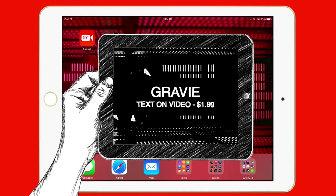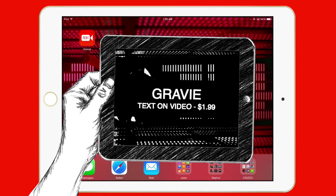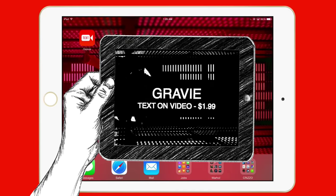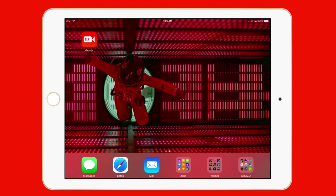Gravy Text on Video is a $1.99 universal application. It will work on the iPad, iPhone, as well as the iPod Touch. As long as you are running iOS 6 and greater, it should work on any of your iOS devices.